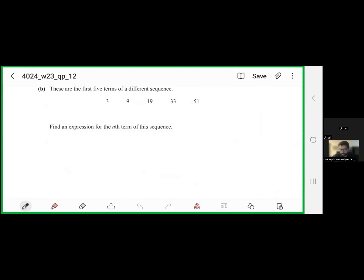Looking at the sequence, we calculate the first differences: 9 minus 3 gives 6; 19 minus 9 gives 10; 33 minus 19 gives 14; and 51 minus 33 gives 18. These are the first differences of the sequence.